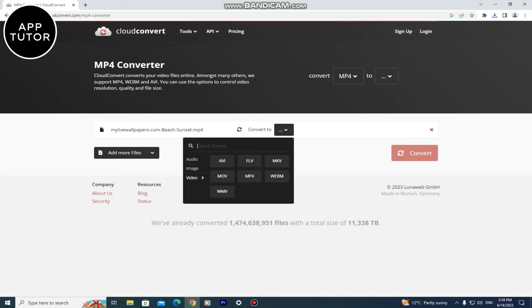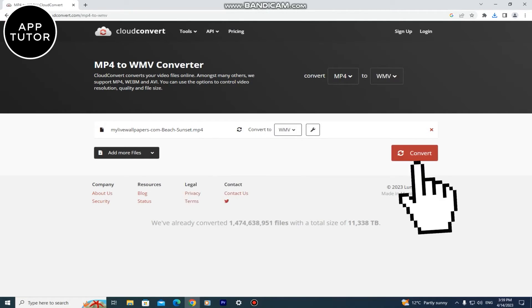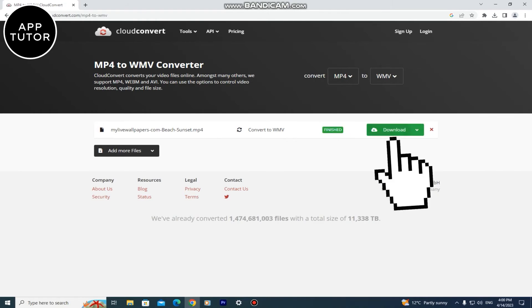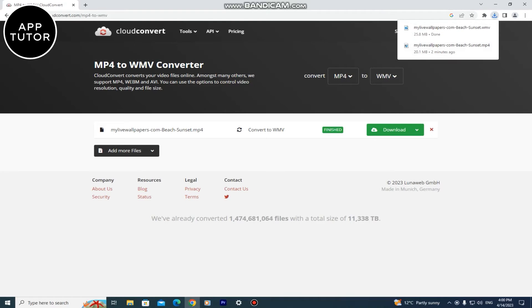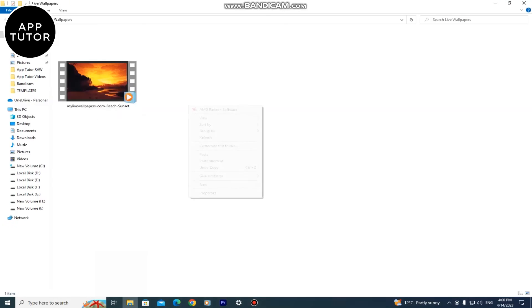This process lasts only a minute or two and after that our MP4 video will be converted to WMV and we will be able to install the wallpaper to our desktop. When the file converts download it to your PC and put it in your live wallpapers folder.